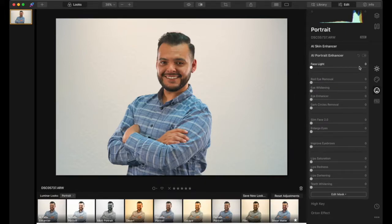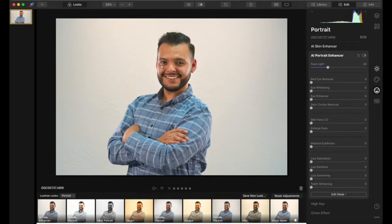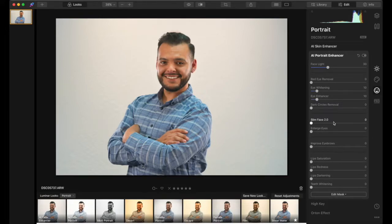After that I like the Face Light feature. If you max it out it gets a bit out of hand, so I usually go to around 30 to 35 — just a little enhancement. Red eye removal — nothing needed. Eye whitening I'll increase by 10, eye enhancer maybe 10 as well. For dark circles removal I'll do most of this in Photoshop, but I'll set it to 50 here.